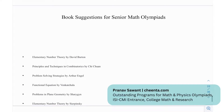For senior math olympians, recommended books include: Elementary Number Theory by David Burton, Principles and Techniques in Combinatorics, Problem Solving Strategies by Arthur Engel, Functional Equations by Venkatchala, Problems in Plane Geometry by Sharygin, and Elementary Number Theory by Sierpinski.